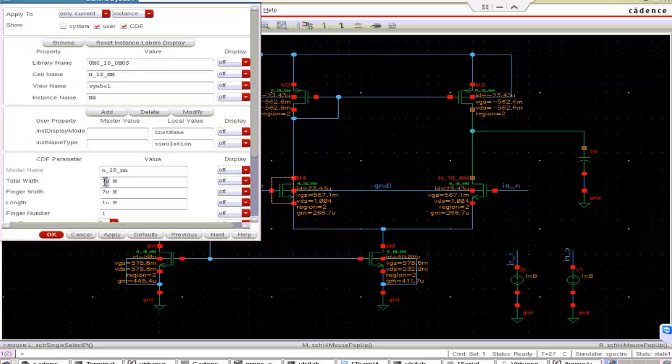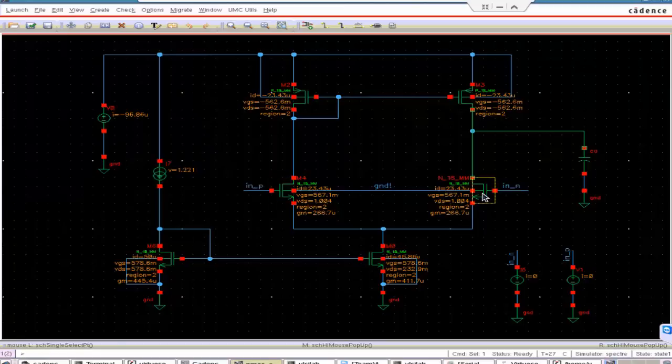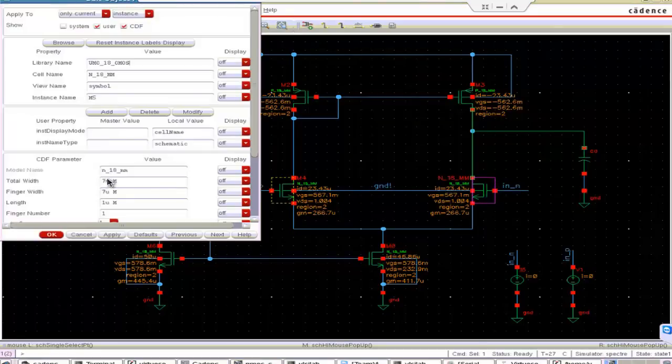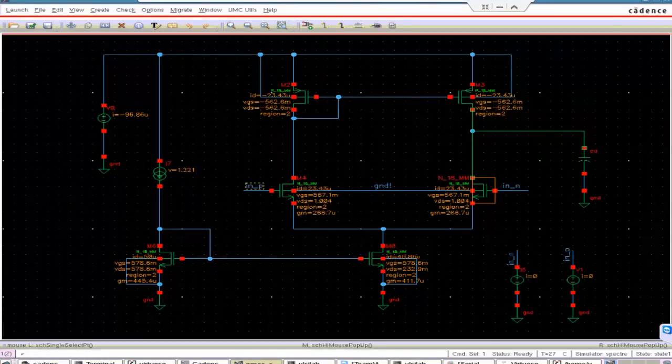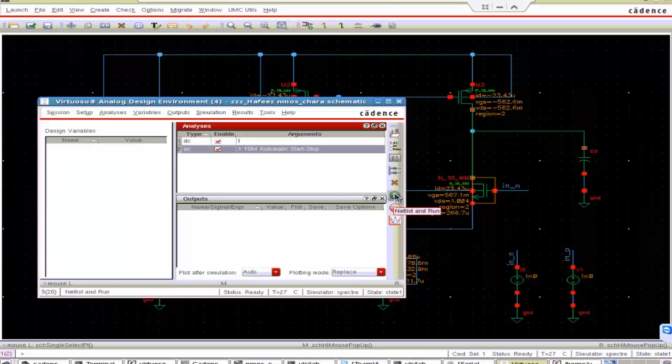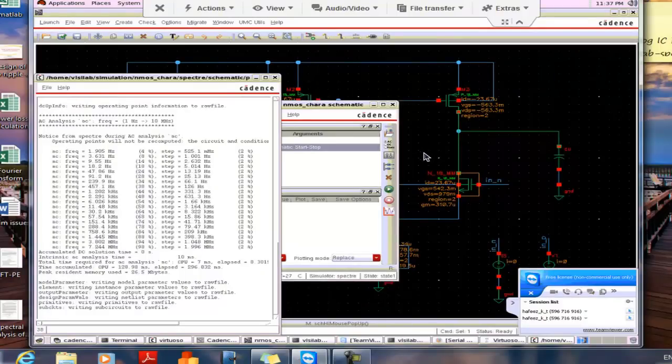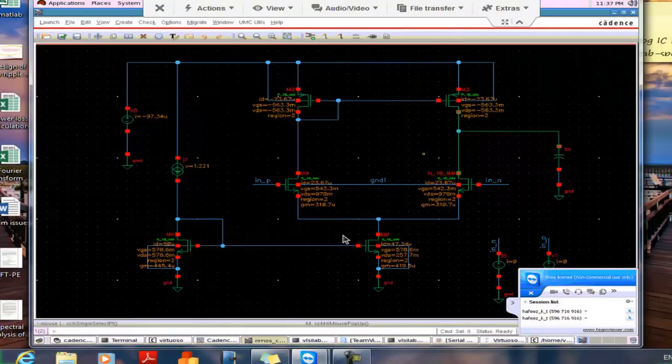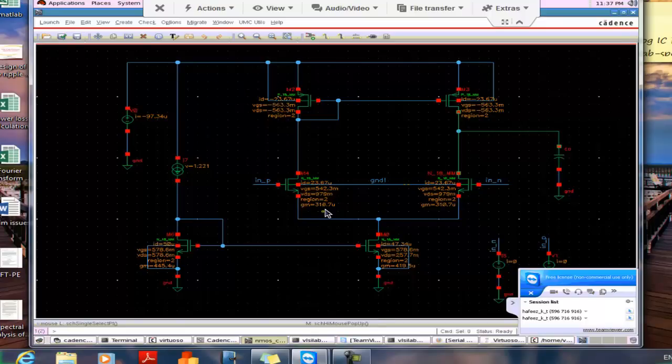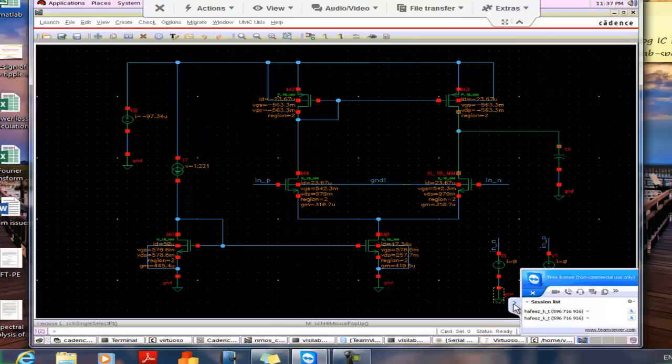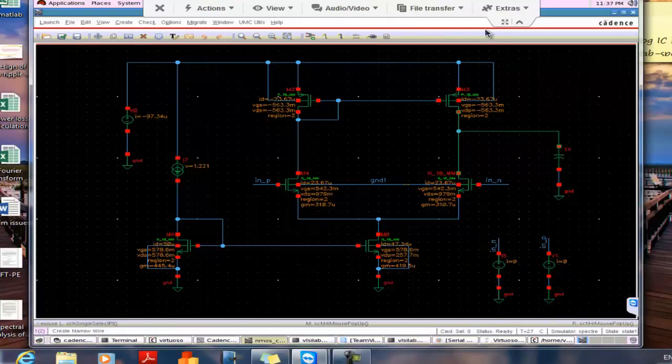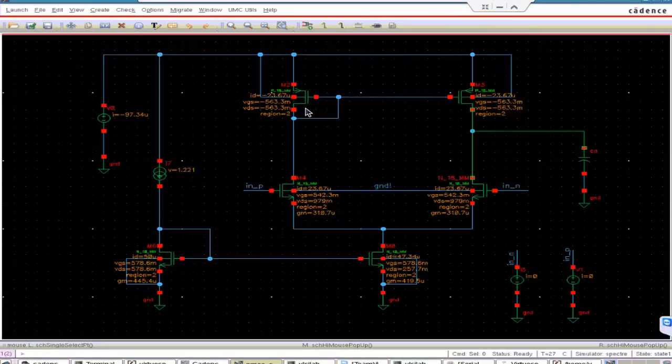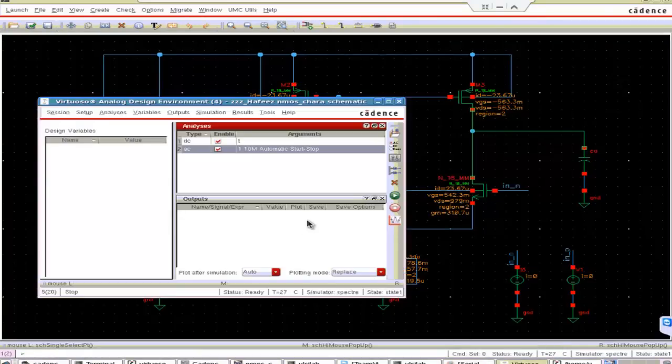So let's put 10 micro here. Okay. Check and save. Around the same. Okay. Now let's check. All the MOSFETs are in saturation region. Yes. All the MOSFETs are in saturation region. Okay. The GM has increased to 310. It is near to our design. We designed for 314. So if it is 310.